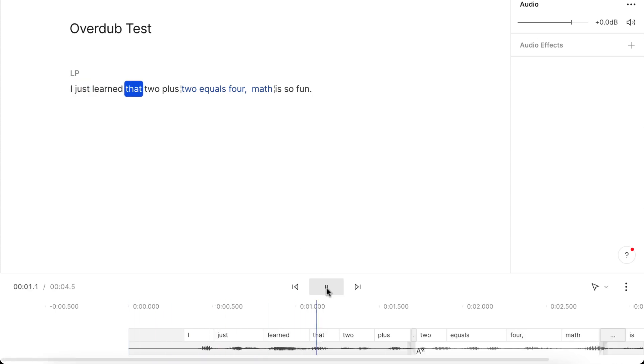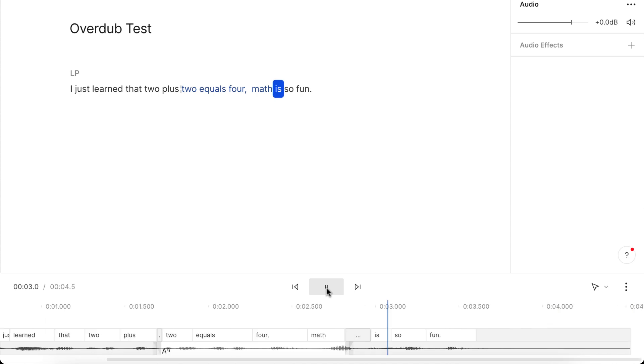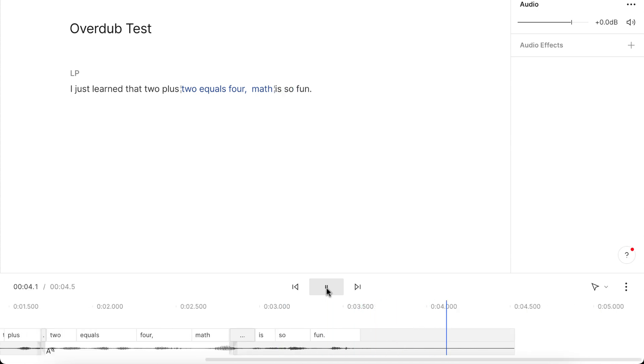I just learned that 2 plus 2 jibber 4, math is so fun. Oh, I guess equals is not a word in the vocabulary. So that's why it didn't work the second time, because the first time we didn't include the word equals in the overdub.